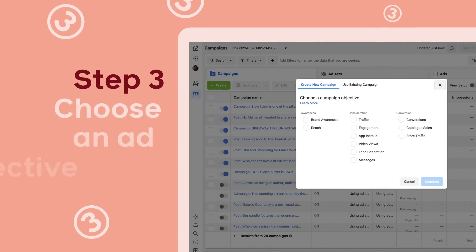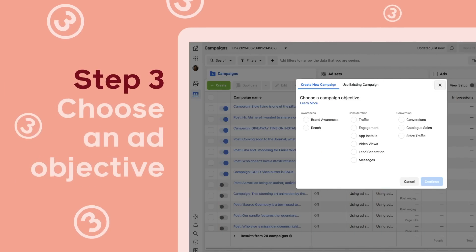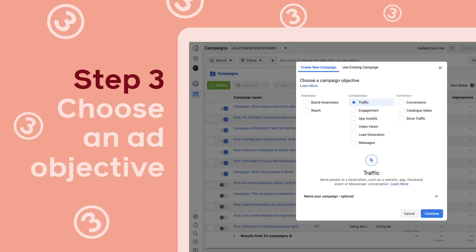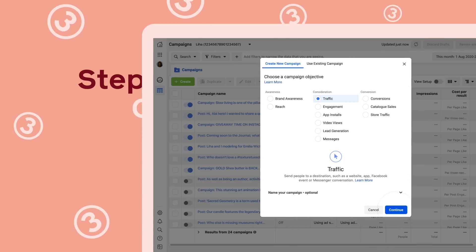I like to be organized, so I always have a plan in place before I create my ad, which helps me with the next step: choosing an ad objective. Think about what you want your ad to accomplish. Remember, give your campaign a specific name in Ads Manager so you can easily find it later.